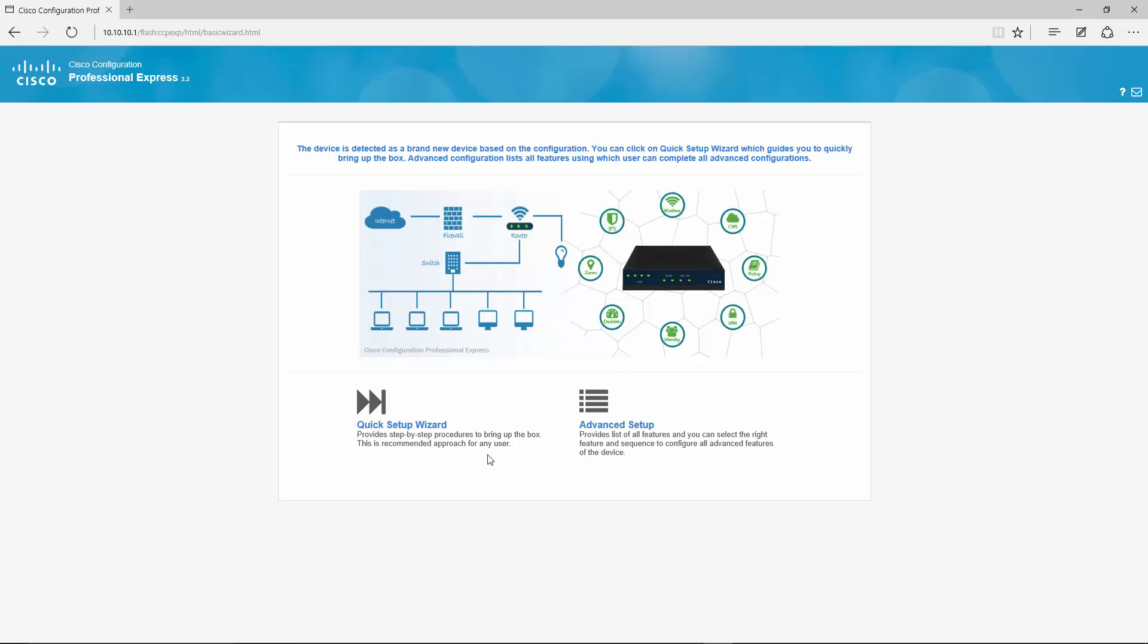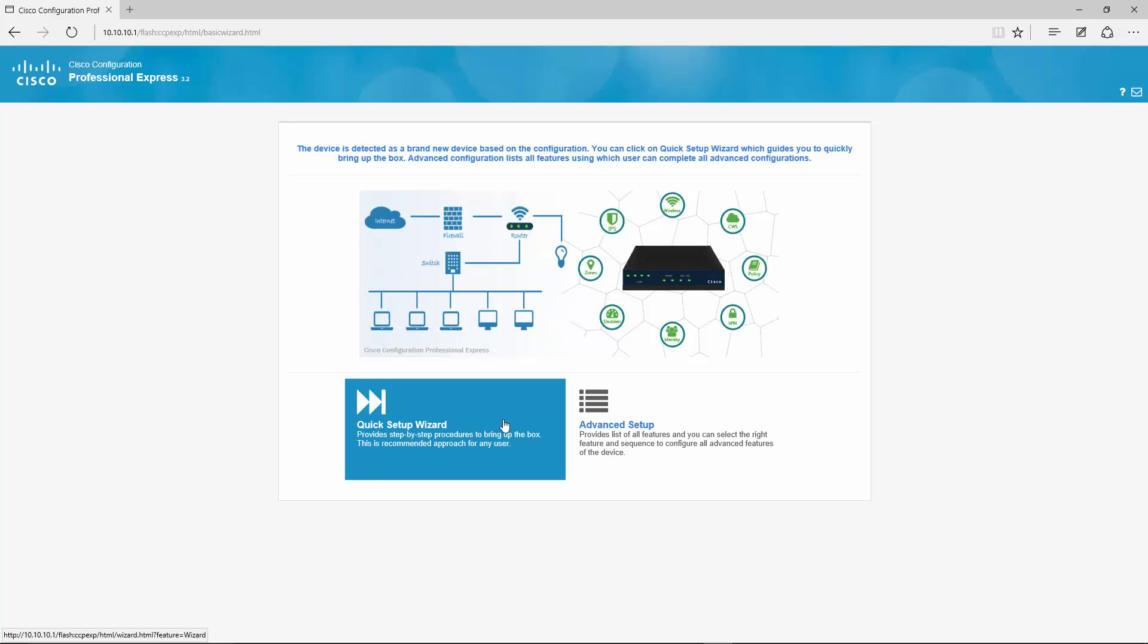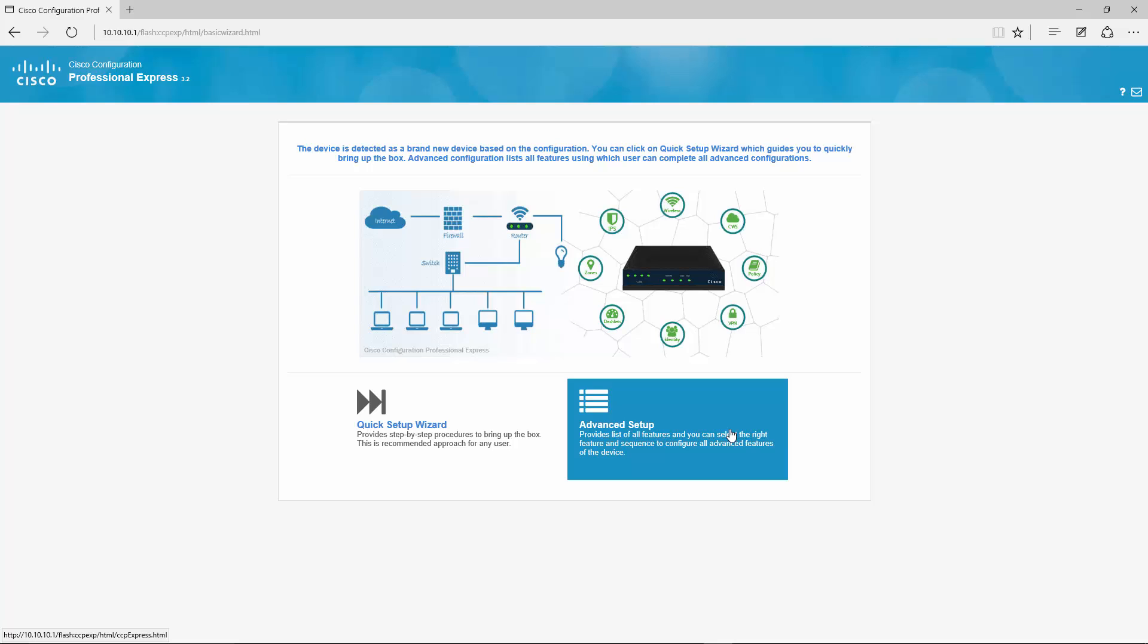Once you are logged in you have two options. First is a quick setup wizard. This allows you to configure the basic features required to establish connectivity. And second is advanced setup. This allows you to configure any feature on the router. Let's check out the quick setup wizard first.